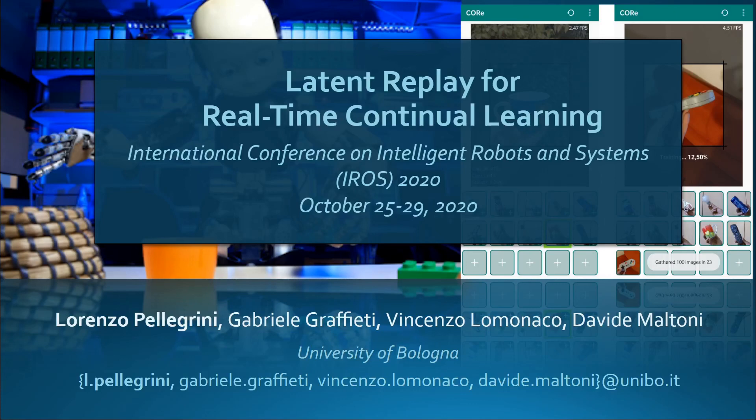Good morning everyone. I am Lorenzo Pellegrini and today I'll present our latest work, Latent Replay for real-time continual learning. I want to thank all the organizers of the IRAS conference as well as all the people that made it possible to present our work today.